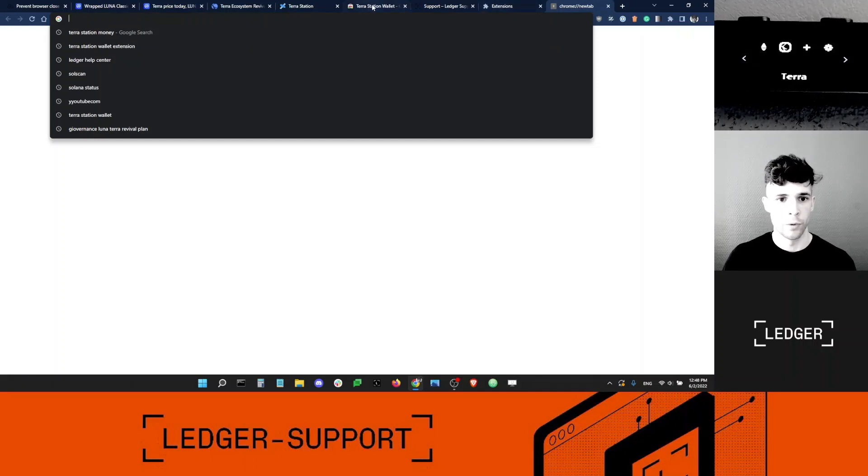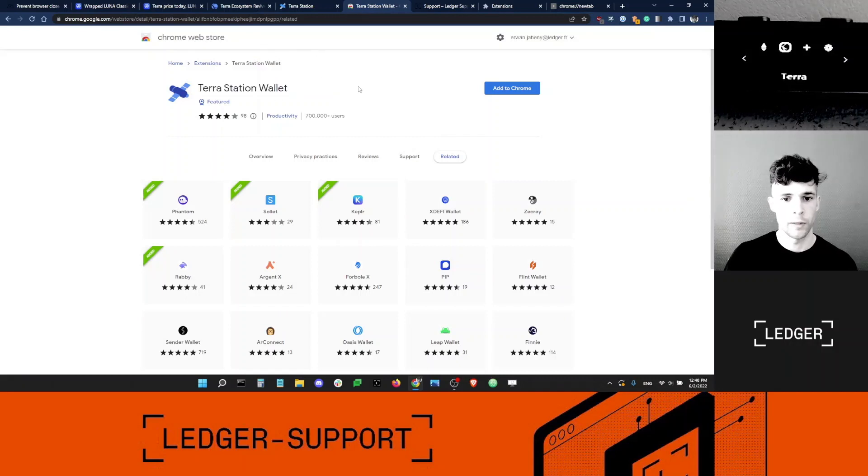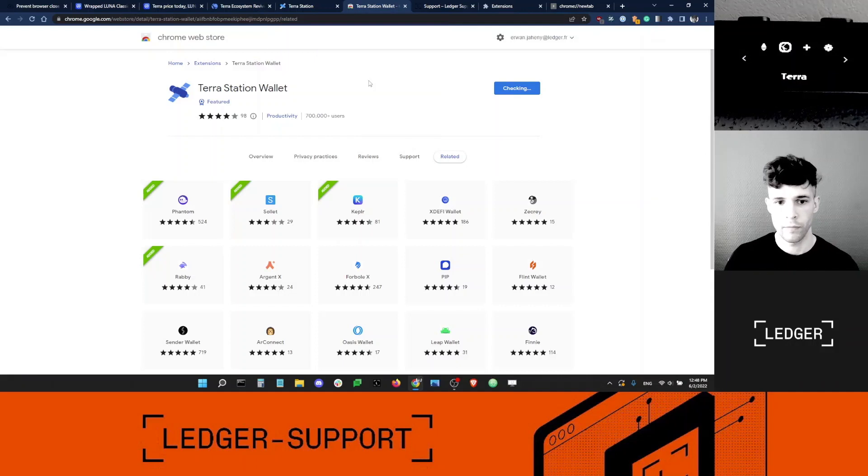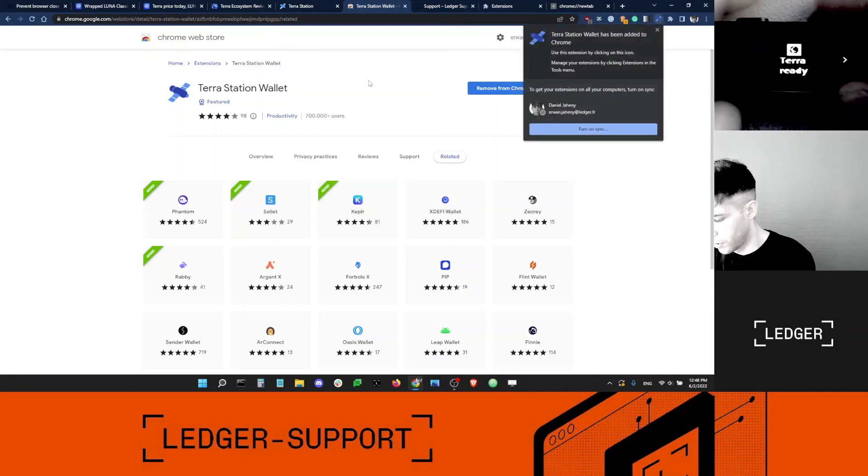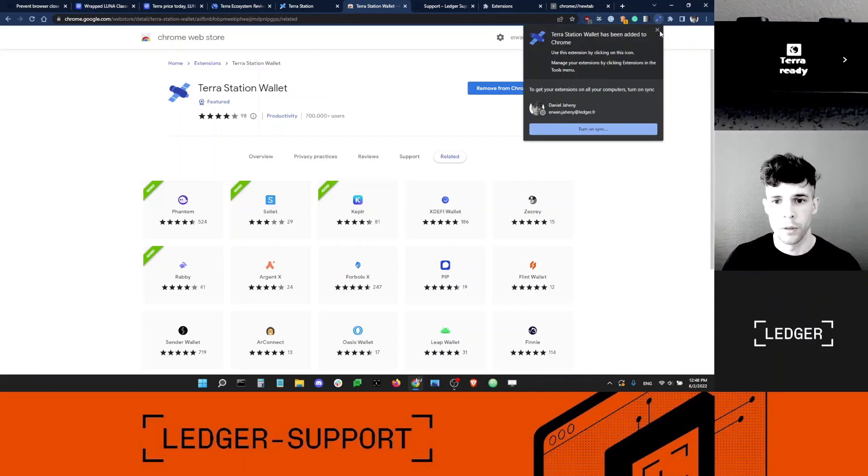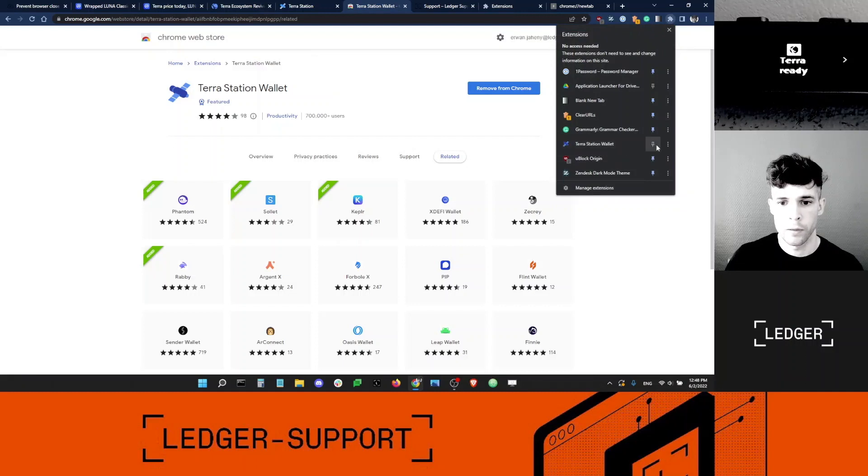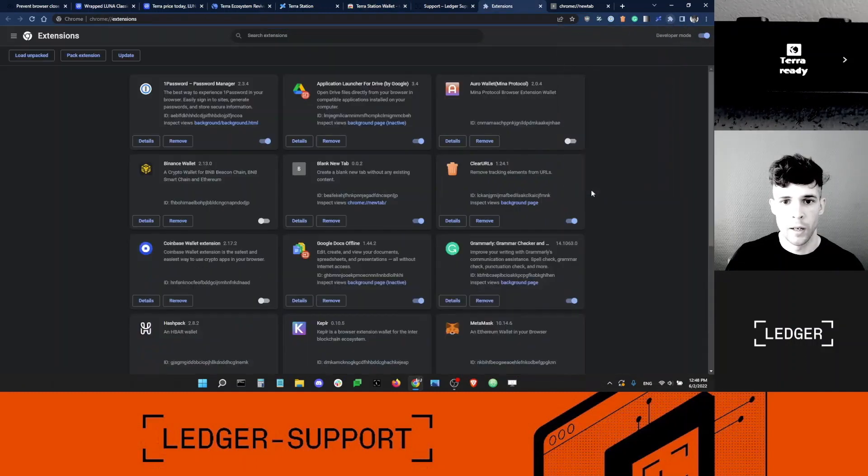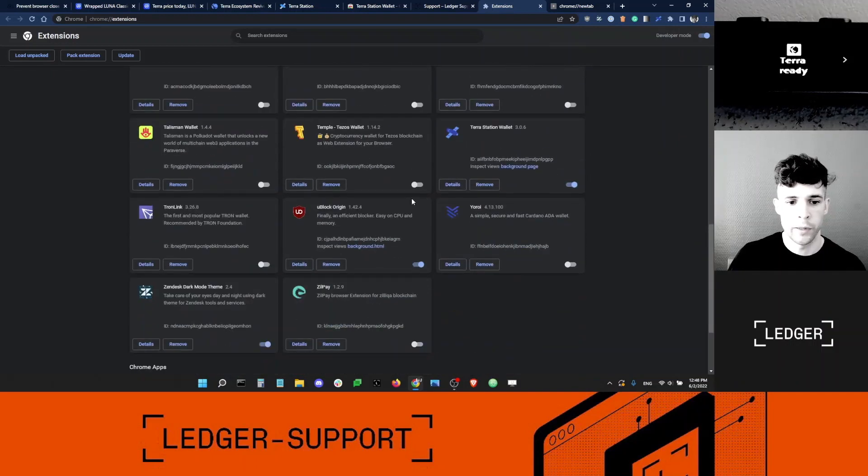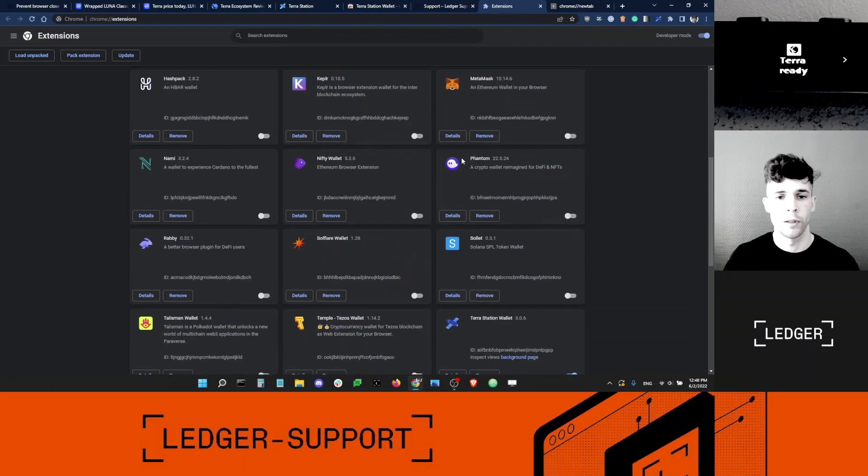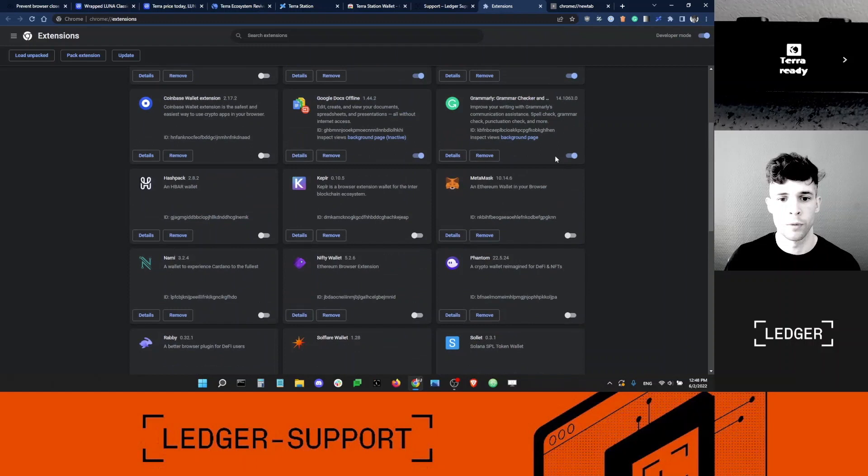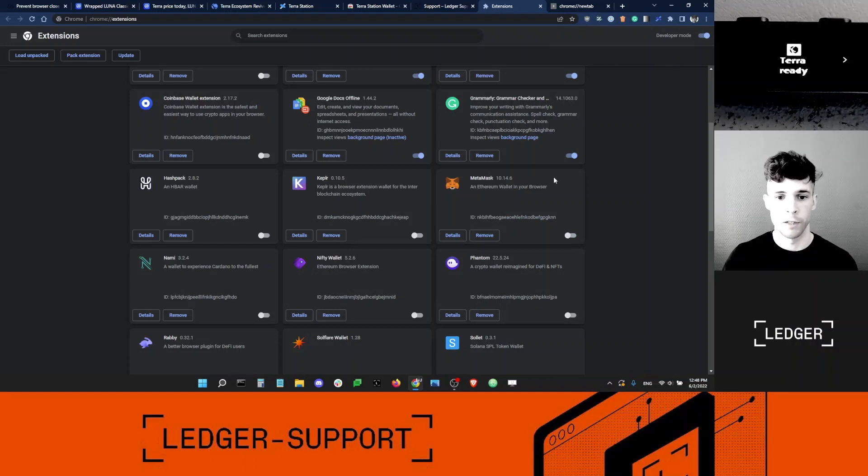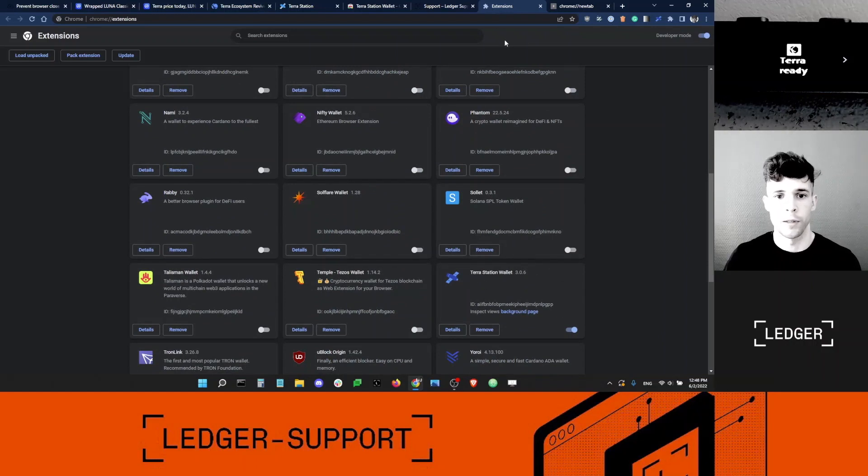So I want the Terra Station Wallet extension in the Chrome Web Store. That's the one, Terra Station Wallet, and I'm going to add it to Chrome here. While I'm doing this, I'm going to open the Terra app on my device. It should say Terra Ready. Cool. So it's been added to Chrome. I'm going to pin it to my extension bar. I'm going to quickly just make sure that all my extensions, the other extensions, are deactivated temporarily just in case they might interfere with Terra Station extension. I'm particularly thinking about MetaMask. I like to keep MetaMask deactivated while I'm using a different extension with my Ledger device. So I'll reactivate MetaMask later. But for now, I just want Terra Station Wallet extension activated.